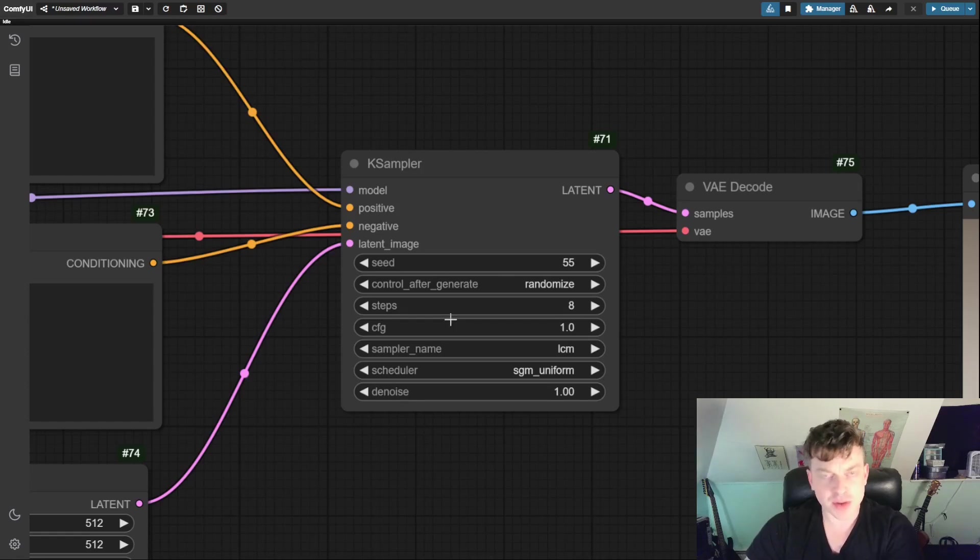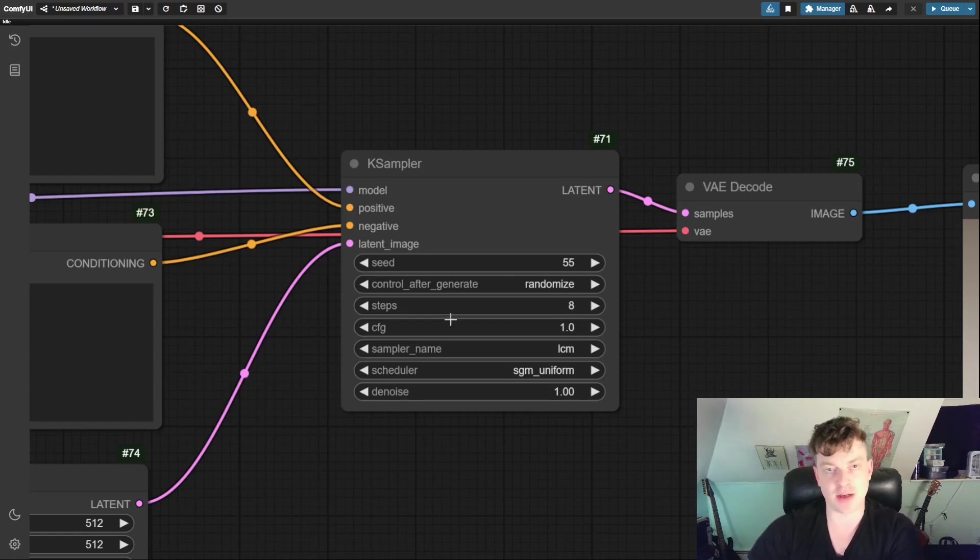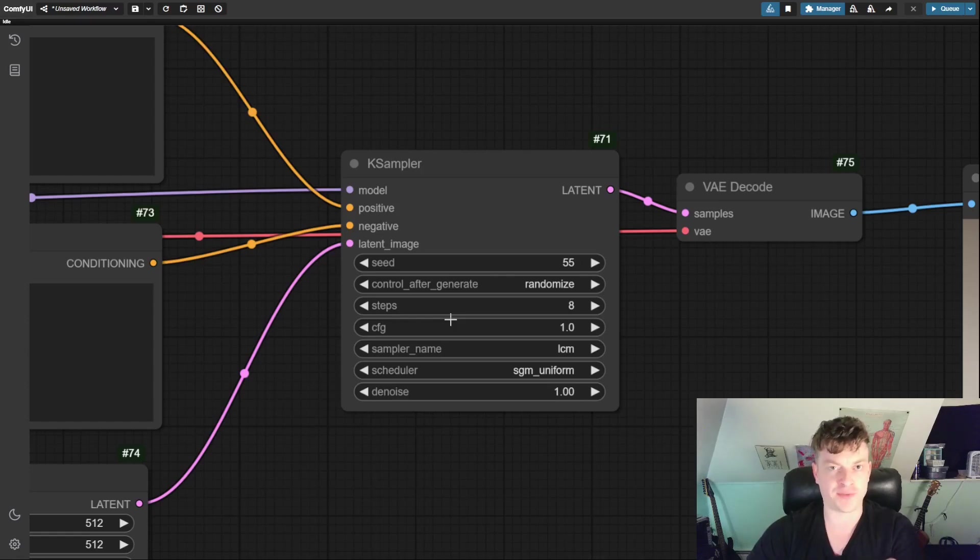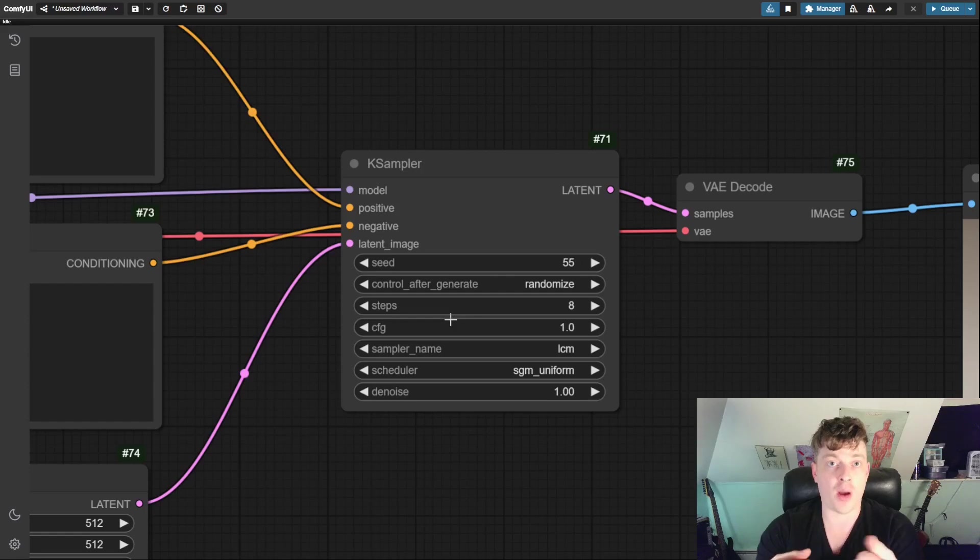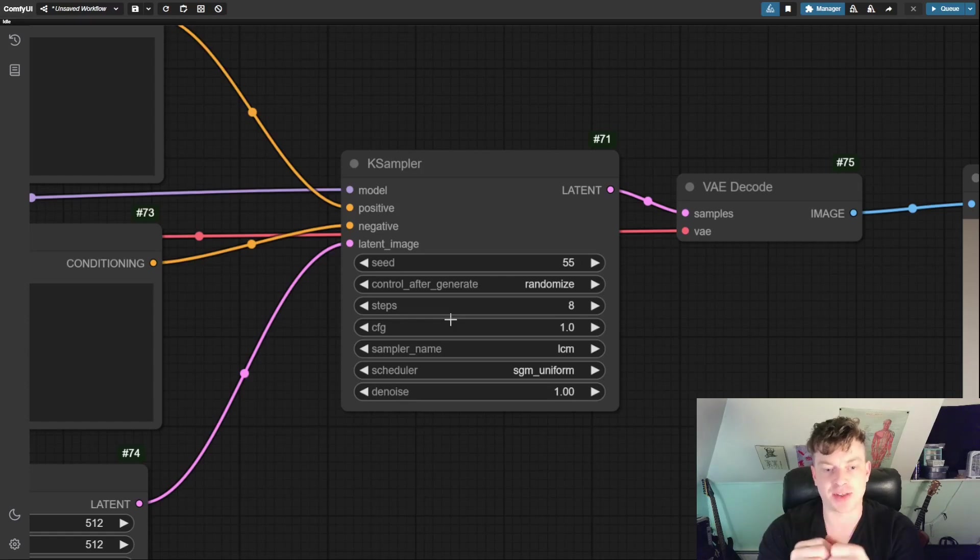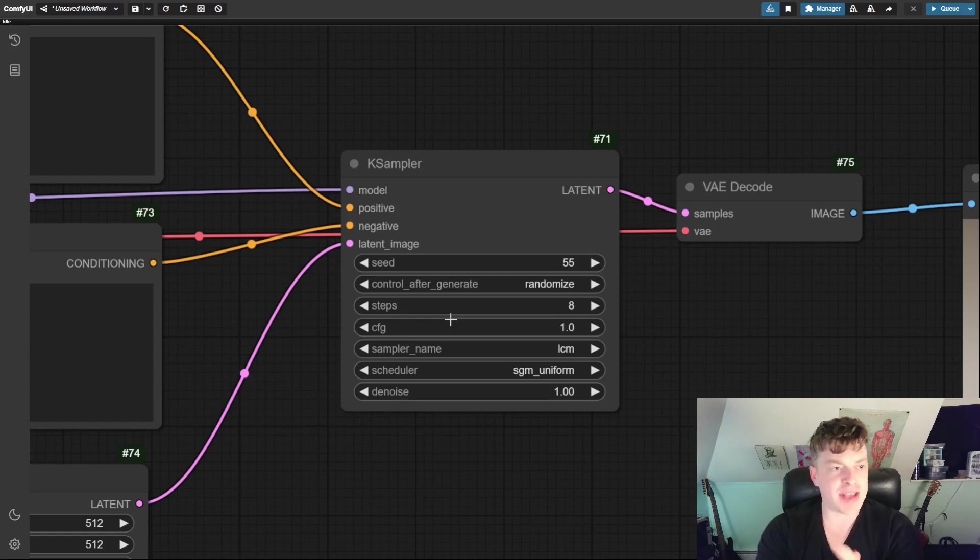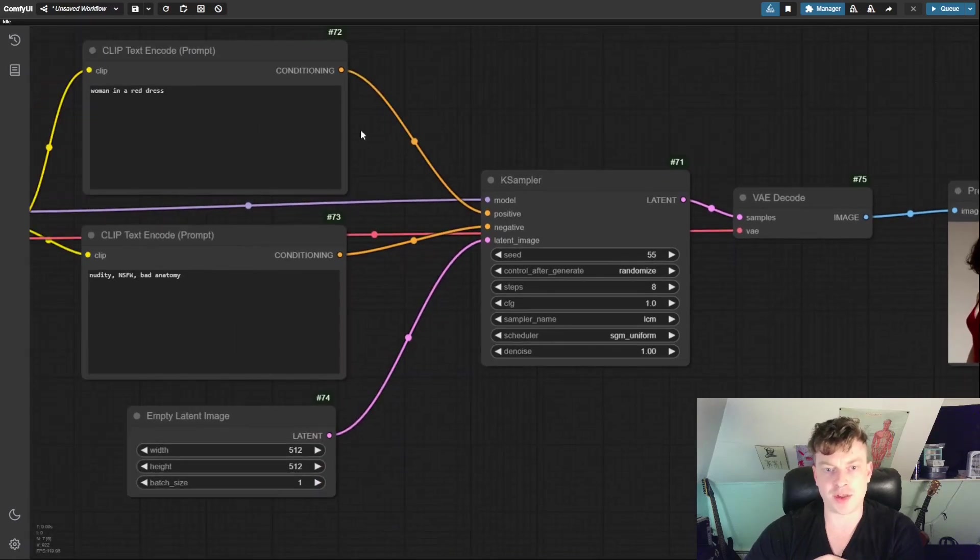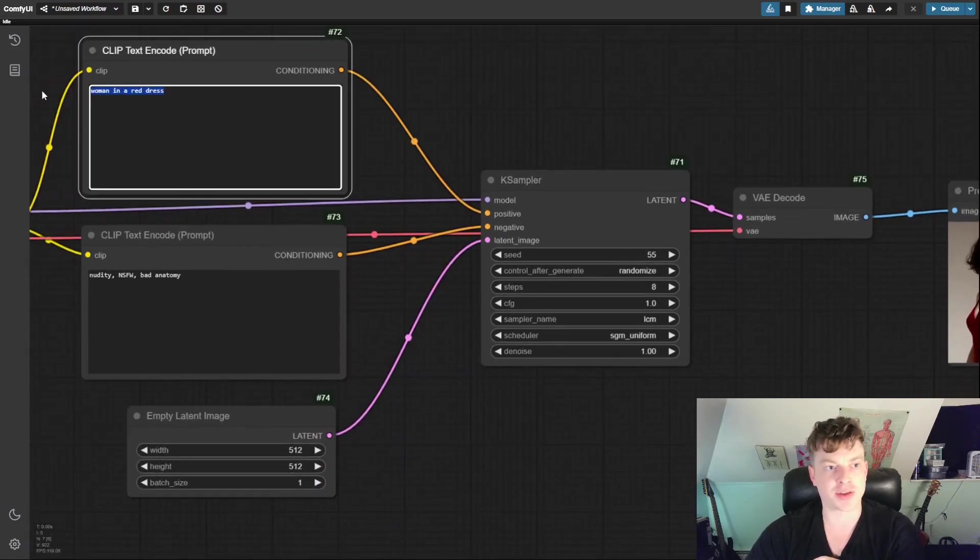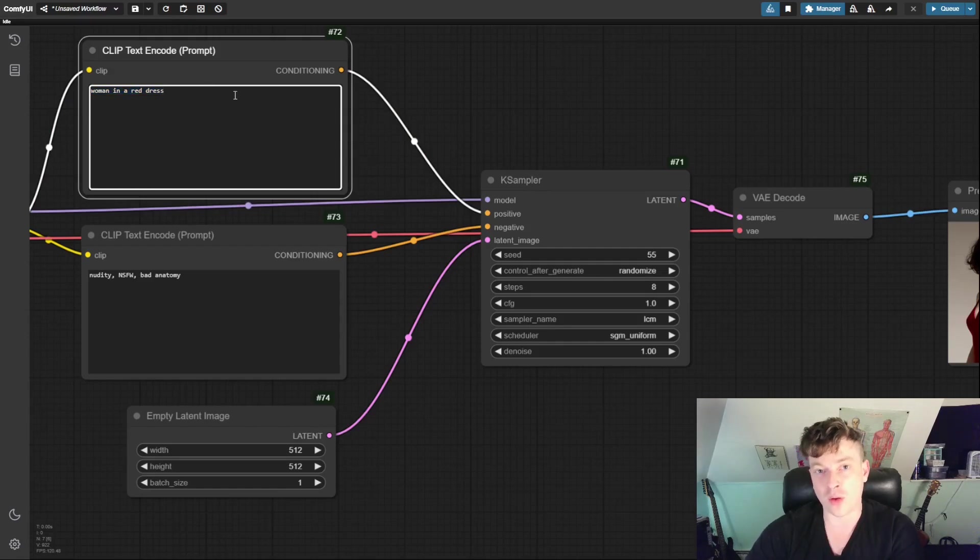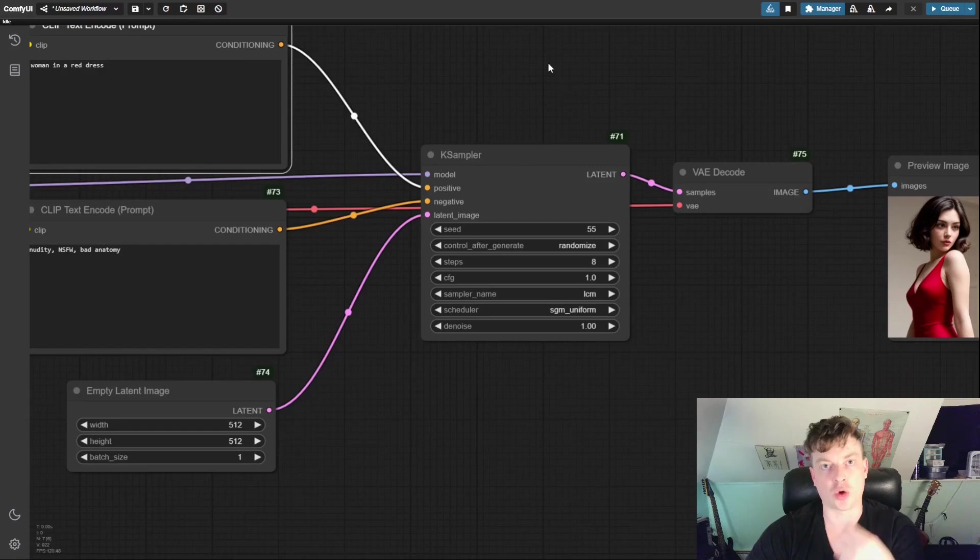The steps refers to the number of sampling steps taken during the generation process. Higher number of sampling steps can produce more detail, maybe better quality images, but will definitely increase the time it takes to generate those images. CFG refers to the degree to which the model adheres to the prompt. Higher values will make it adhere to the prompt more, but will reduce the potential creativity that the model has.